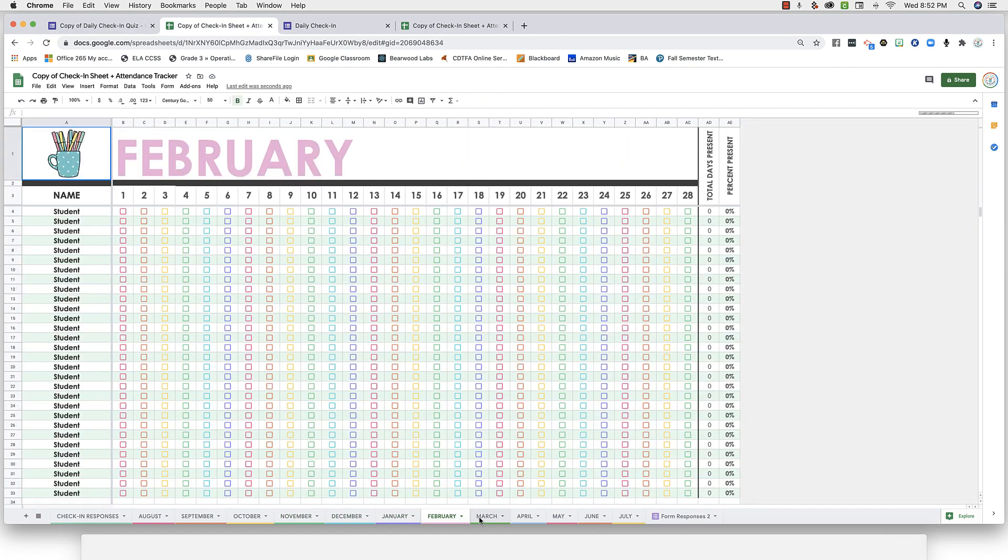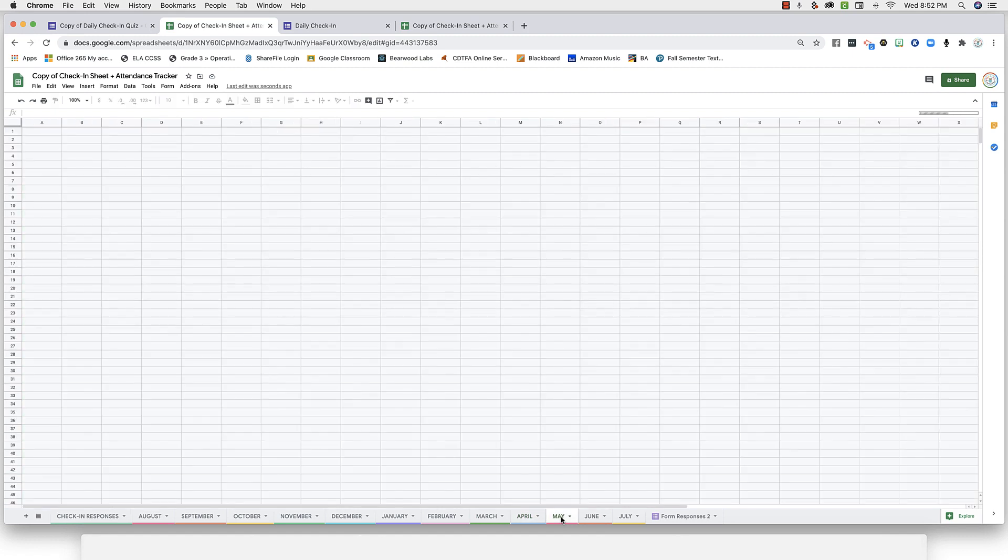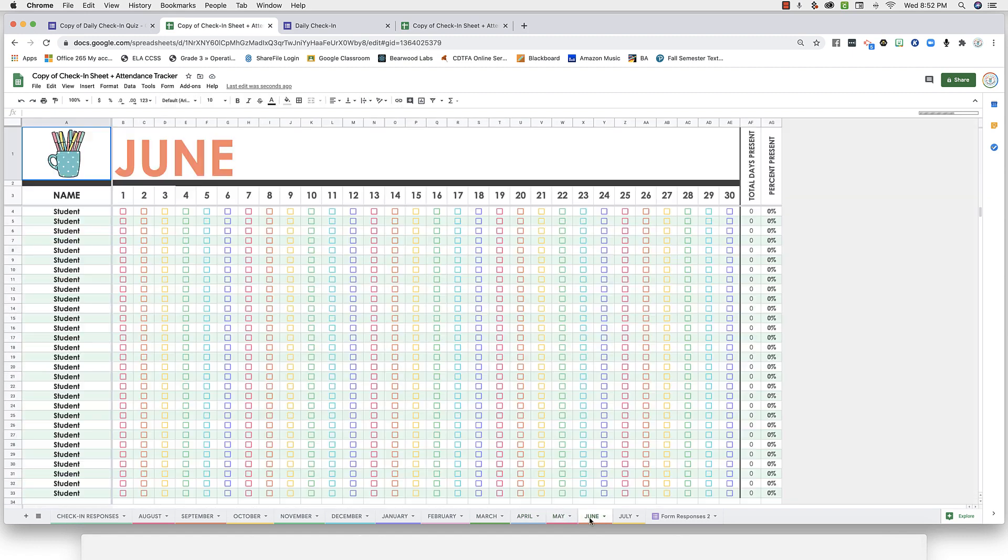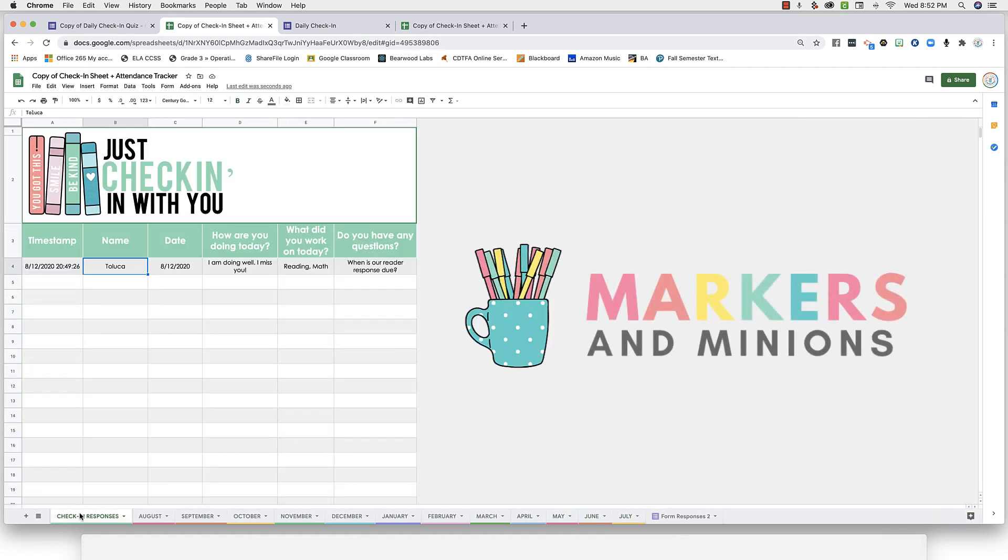So after your initial setup, the check-in form and the attendance spreadsheets are ready to go and will help keep you organized for years to come.